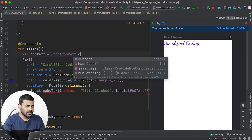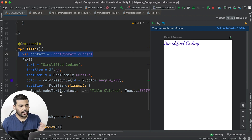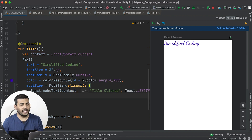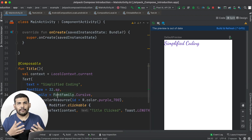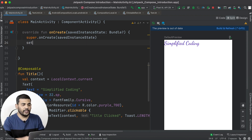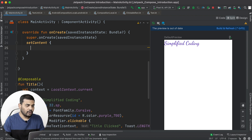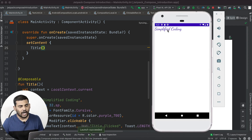To get the context inside a composable function, I'll create a context variable using LocalContext.current. This is how we get the context inside a composable, and we can use it wherever it is required — in this case to display a Toast. Before running, we need to set our composable function as the content of the activity using the setContent function. I'll call setContent and pass Title. Now running the application, we get our output, and clicking on "Simplified Coding" shows the Toast.